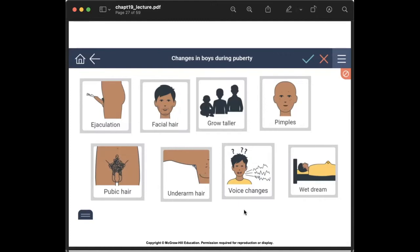Ejaculation is the forceful expulsion of secretions that have accumulated in the urethra as they exit the body. Emission is the movement of sperm cells, mucus, prostatic secretion, and seminal vesicle secretions into the prostatic, membranous, and spongy urethra — it is a more passive movement, unlike ejaculation which is a forceful expulsion.